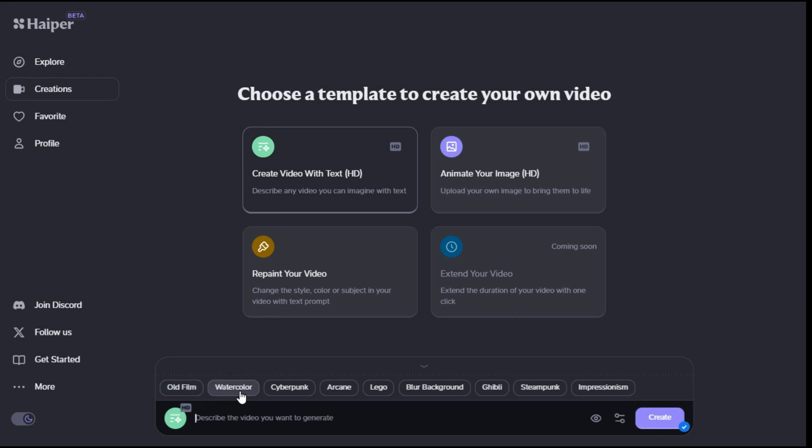First we write our prompt in the text box, since I already have the prompt I pasted here.